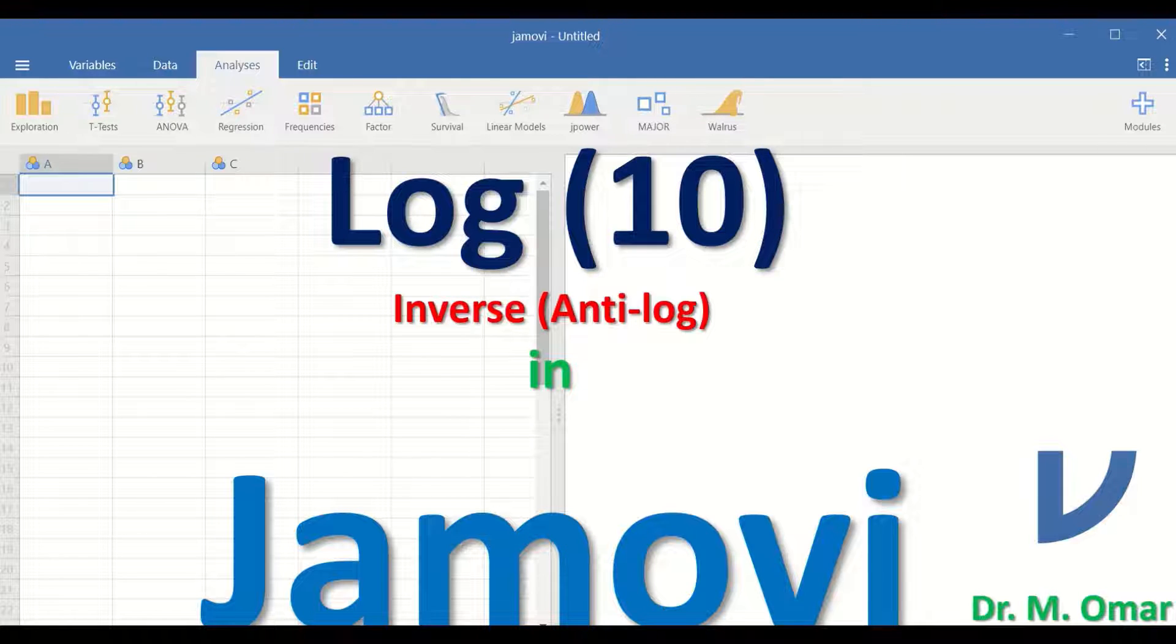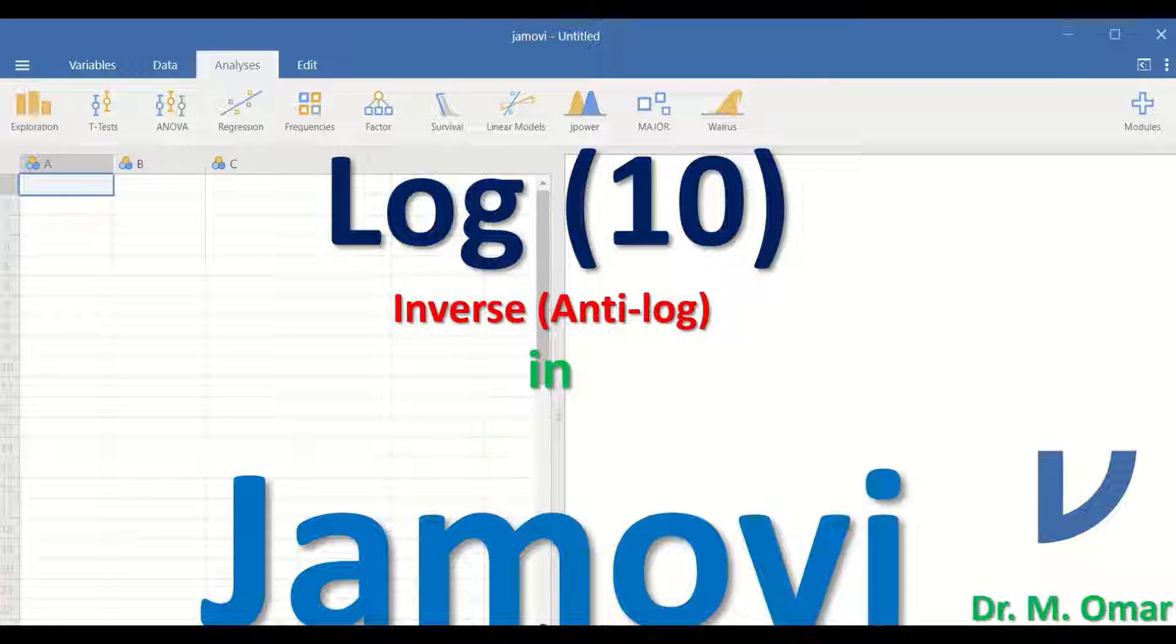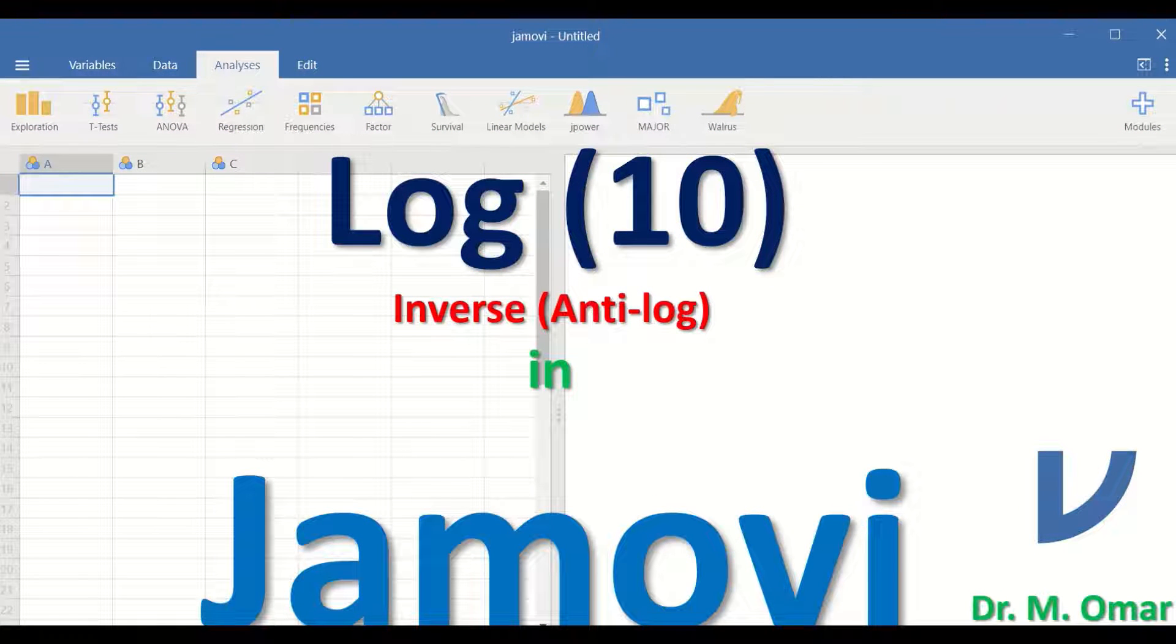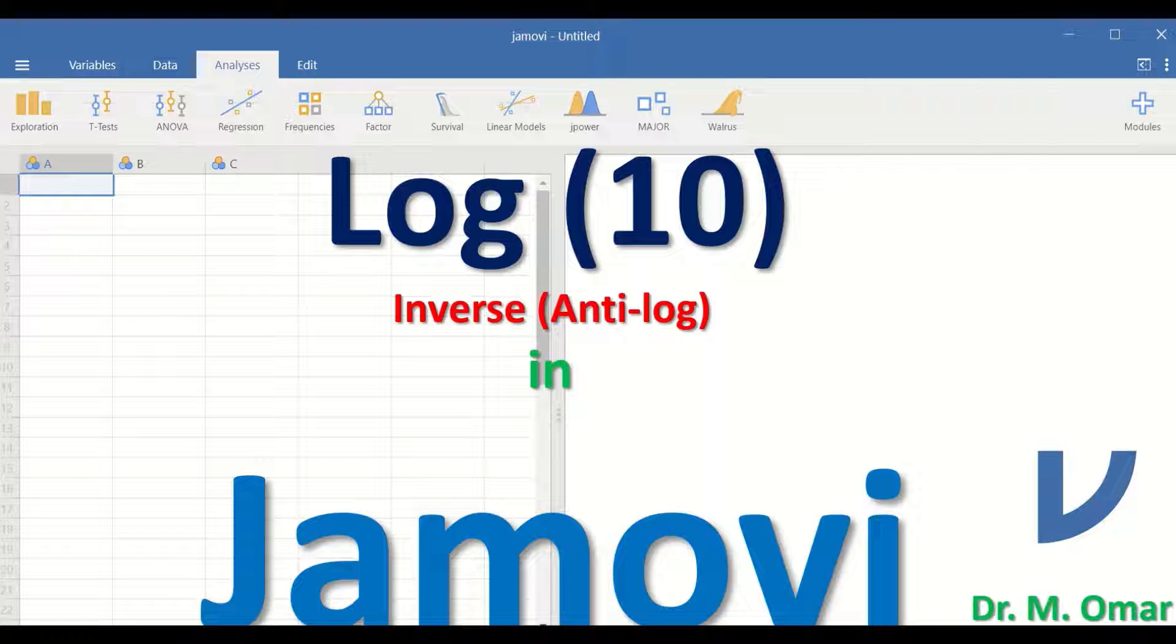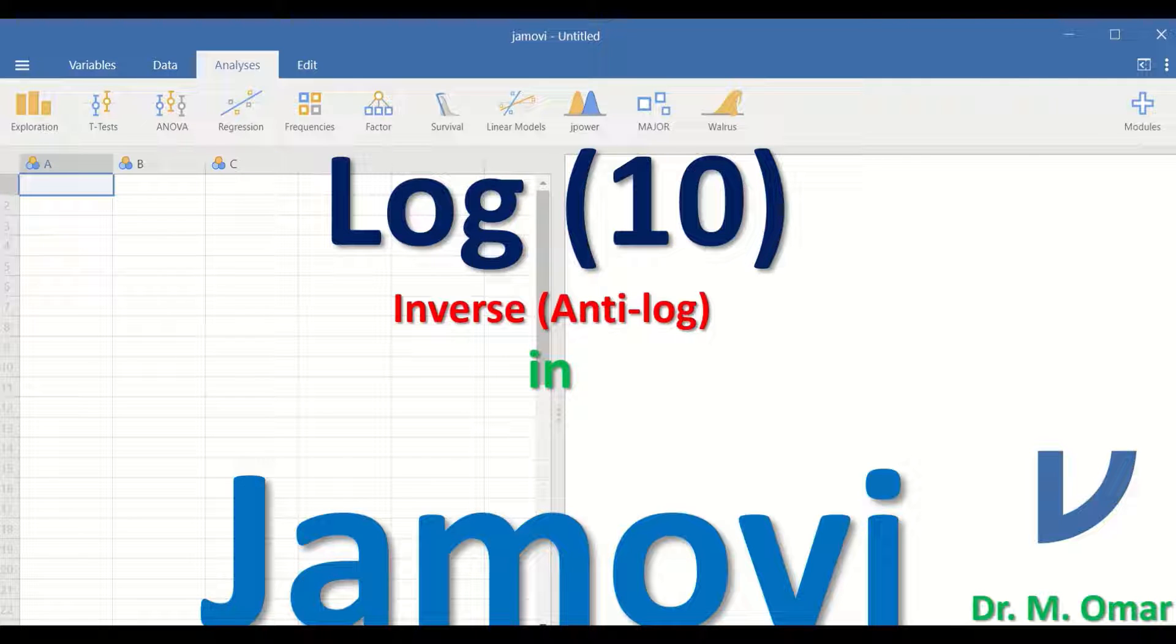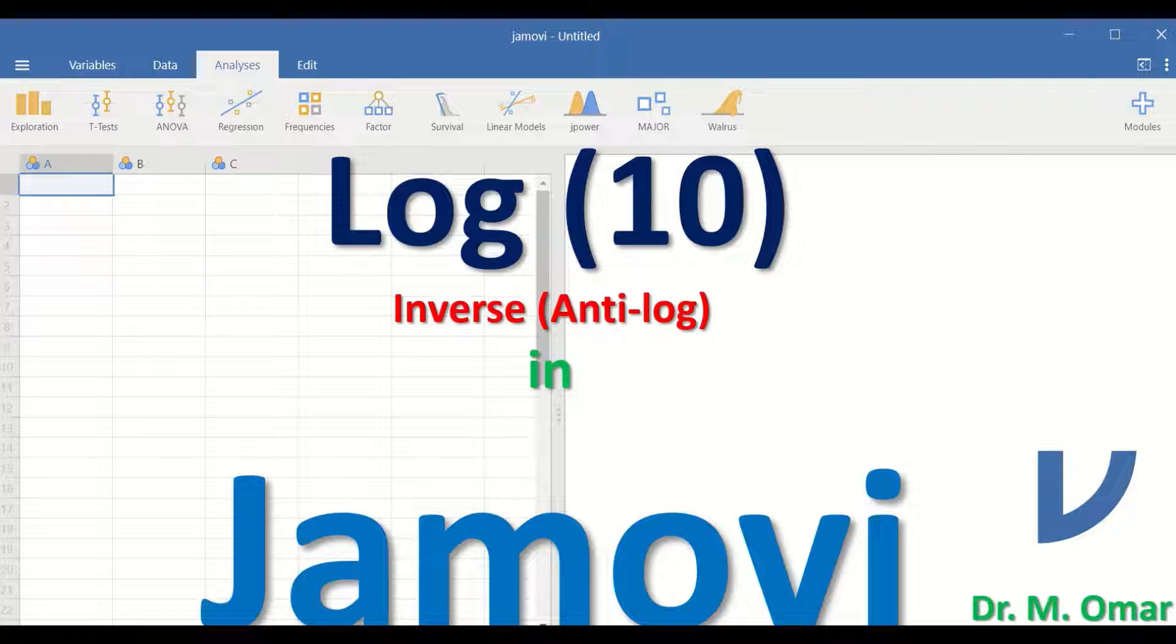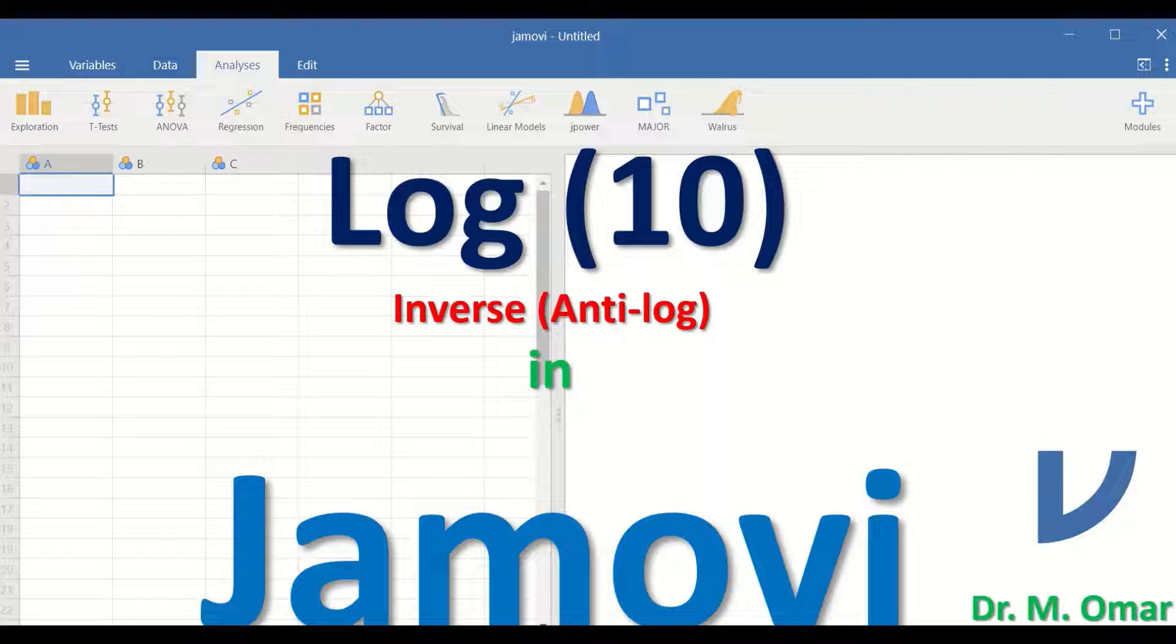Log 10 transformation of data is one of the steps that can be performed to attempt to transform data that are not normally distributed to become normally distributed data, as normal distribution is one of the assumptions or prerequisites for many parametric tests in statistics.